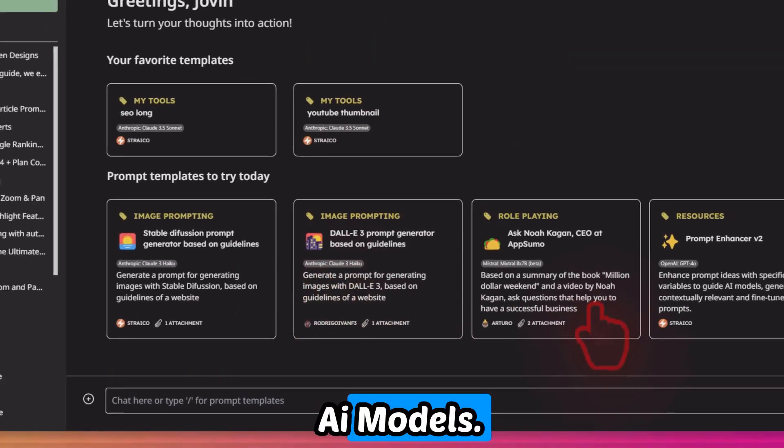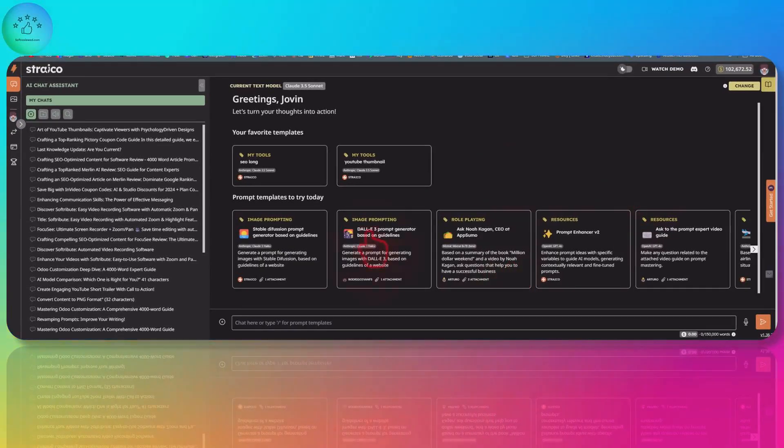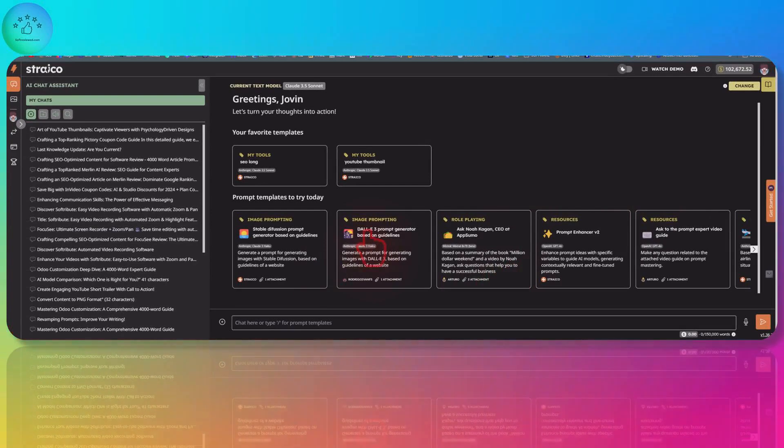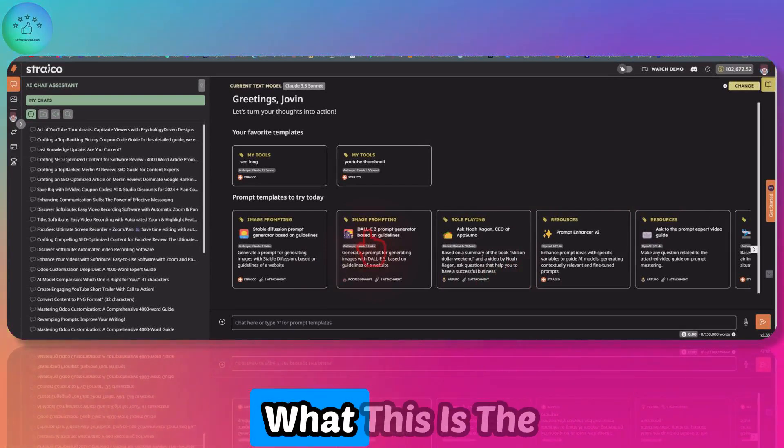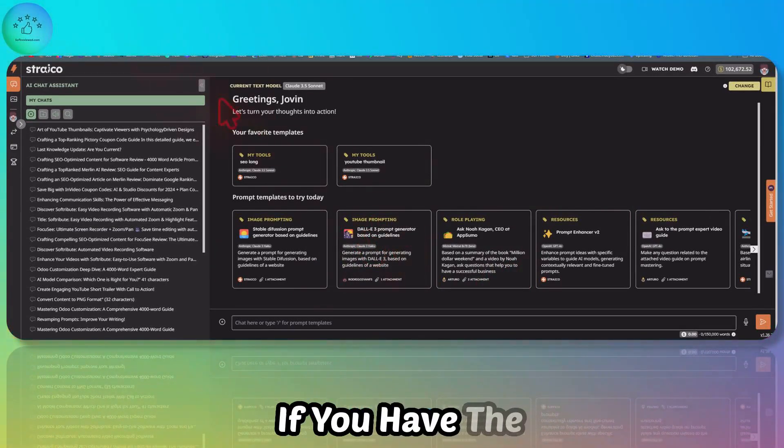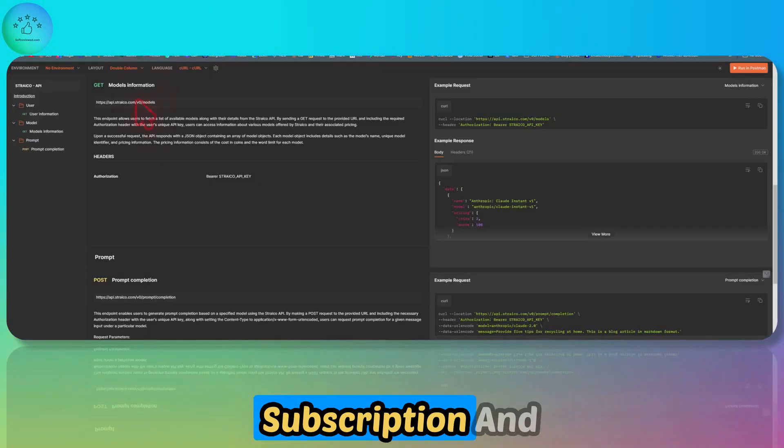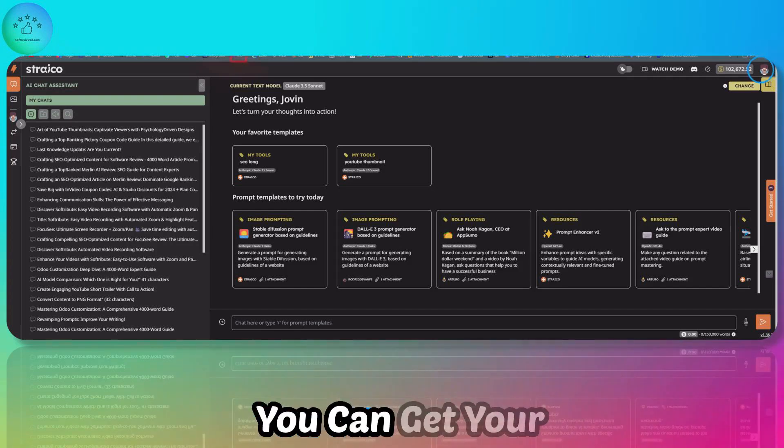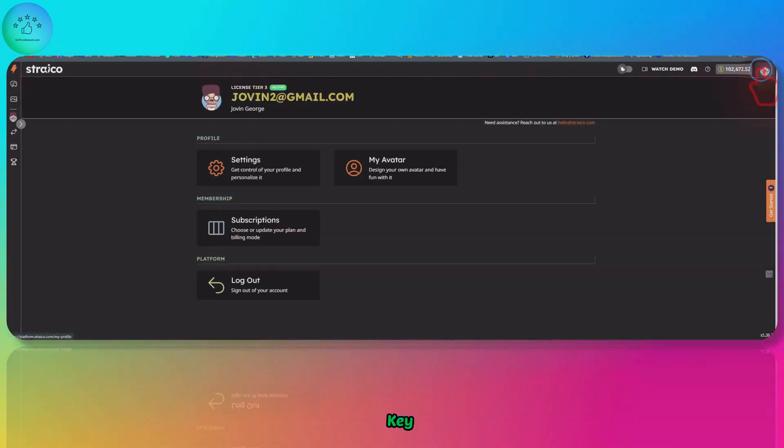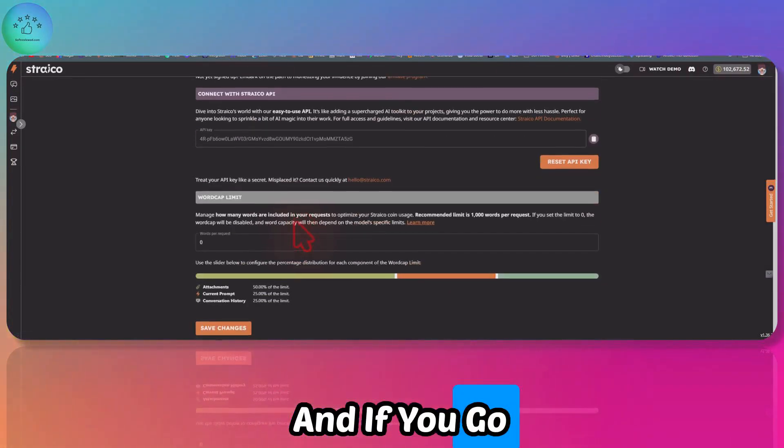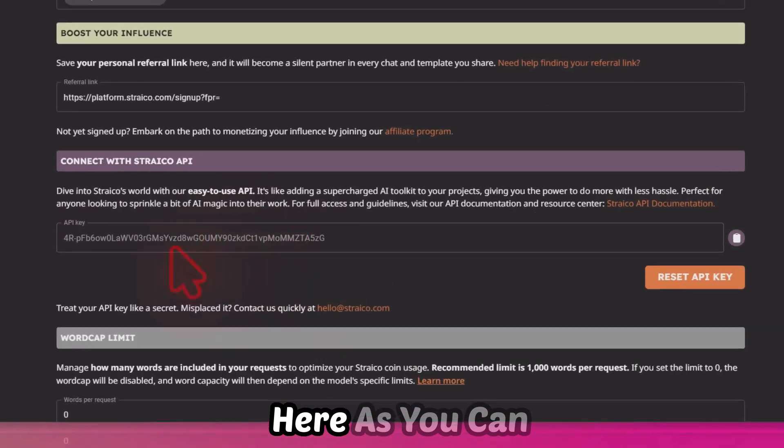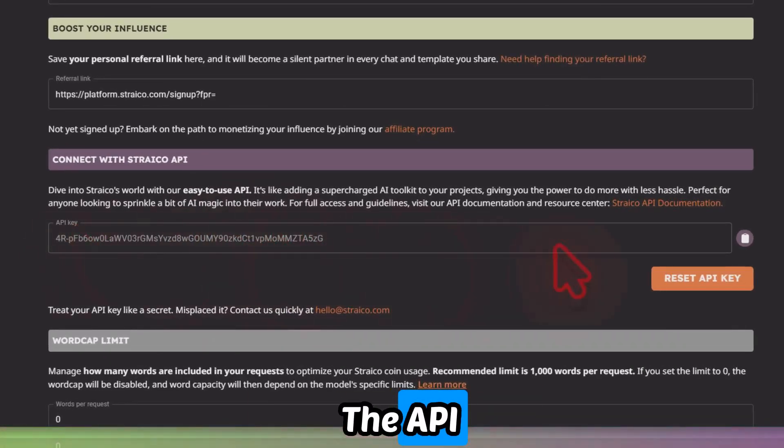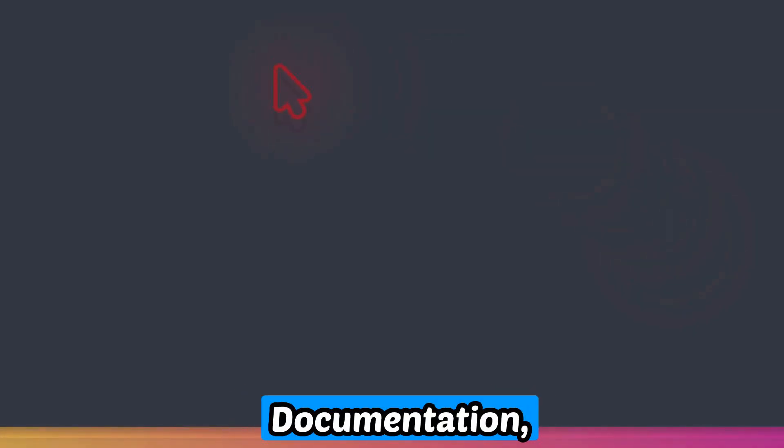If you put a long piece of text, it will be converted into very high quality audio for you using OpenAI models. That's the basic overview of what this is. If you have the subscription, you can get your API key from here by going to the settings. You can see the API, and if you click on the API documentation...